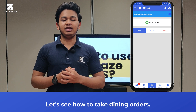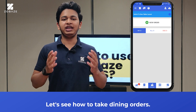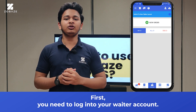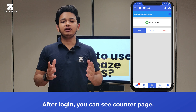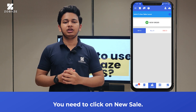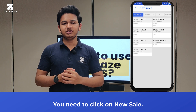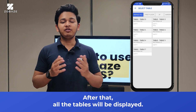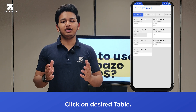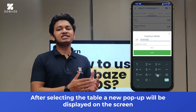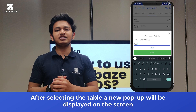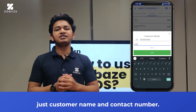Let's see how to take dining orders. First, you need to log into your waiter account. After login, you can see the counter page. You need to click on new sale. After that, all the tables will be displayed. Click on the desired table.